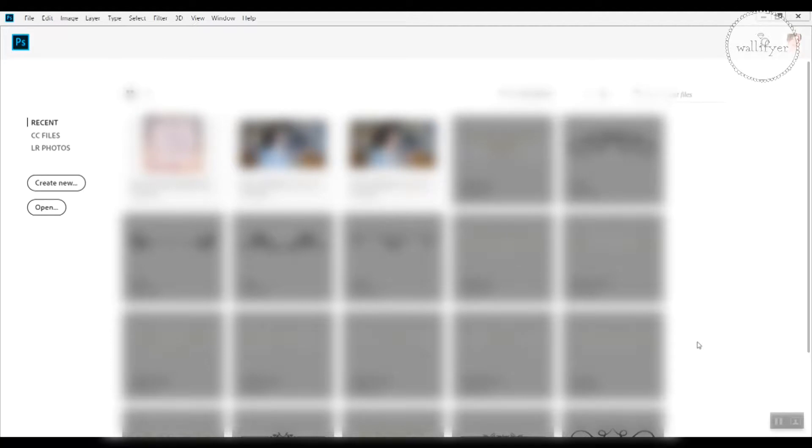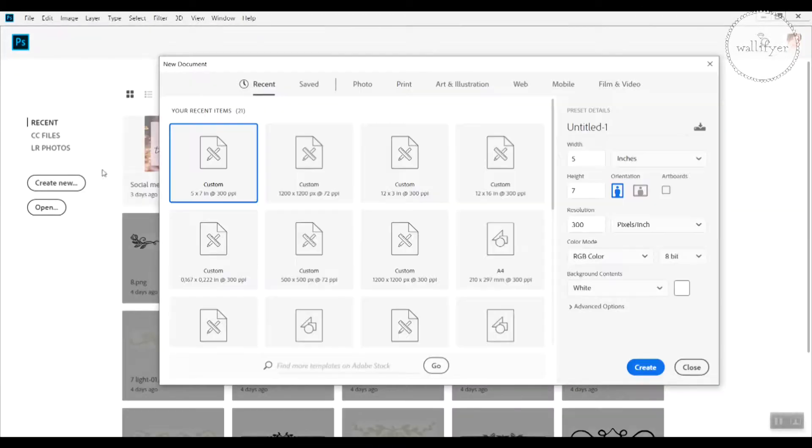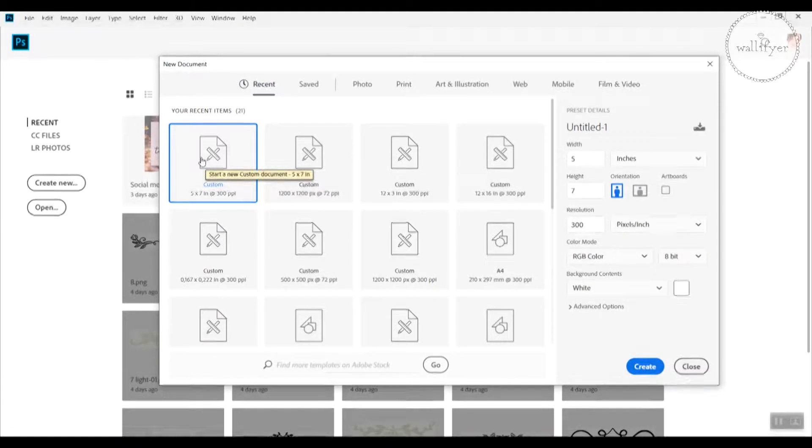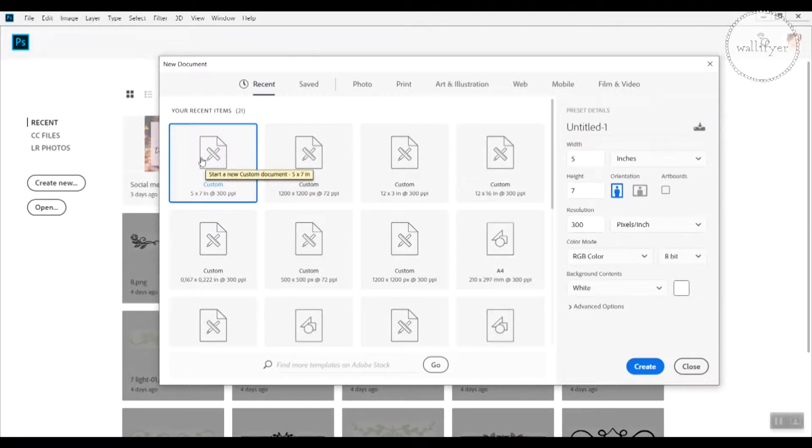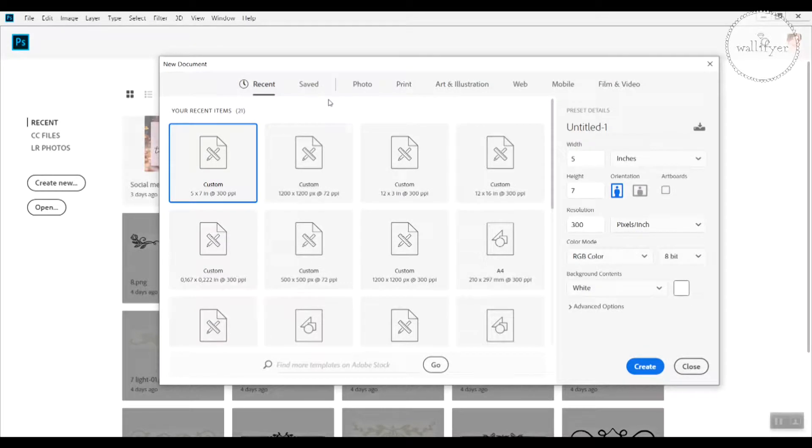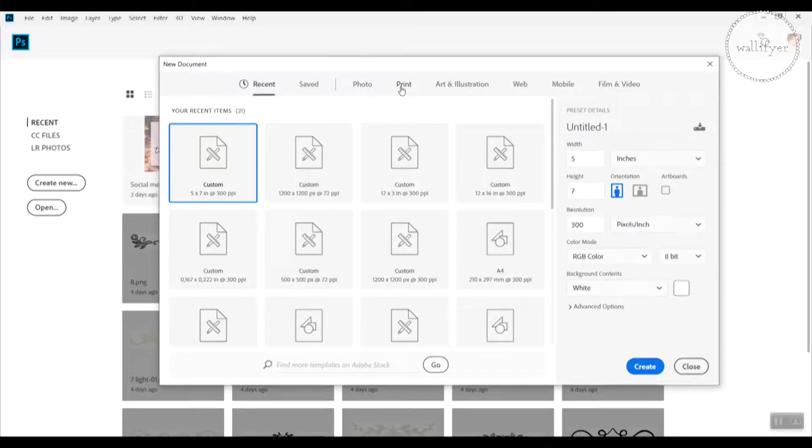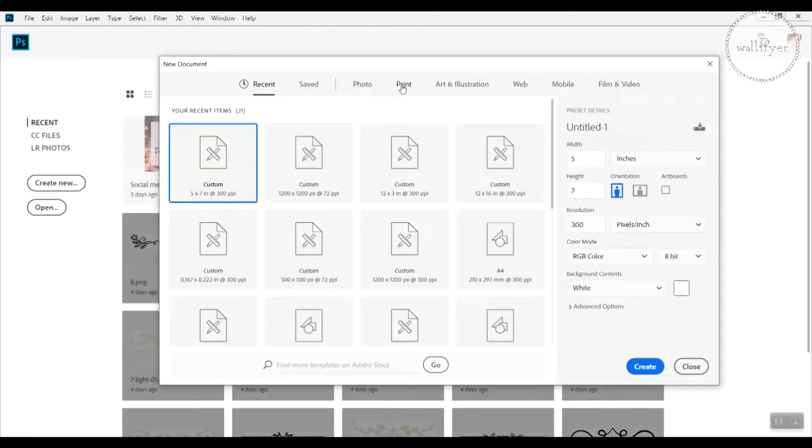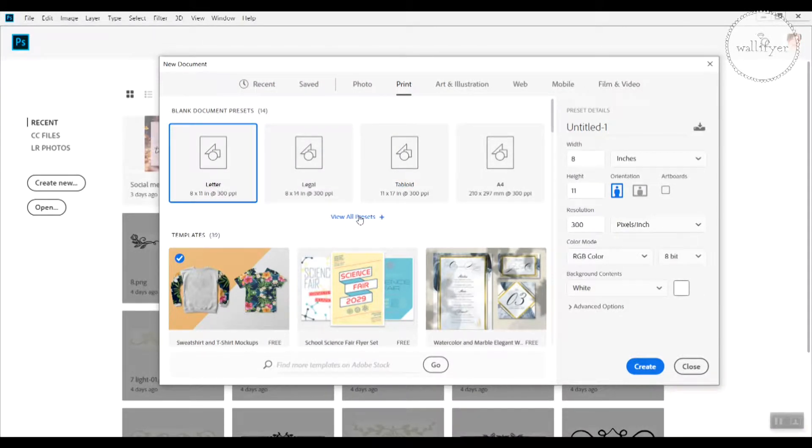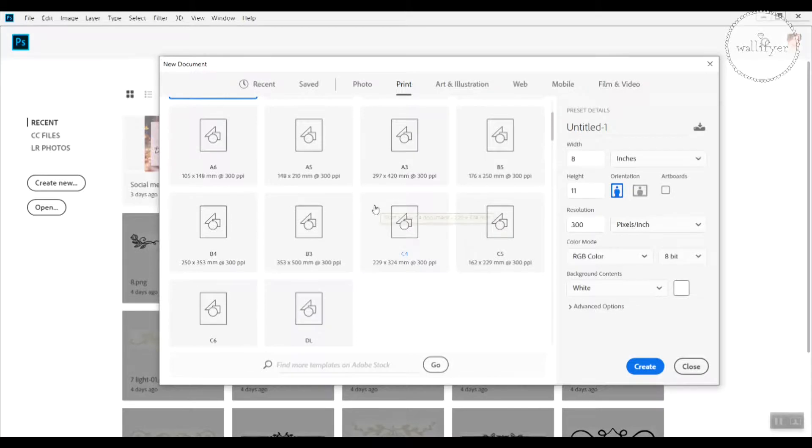We start out by creating a new document. You go to create new. And now you select. There are several options up here in the bar and as we want to print this card or quote art you choose the print option. And now you can go down here to view more presets and select the preset you love.